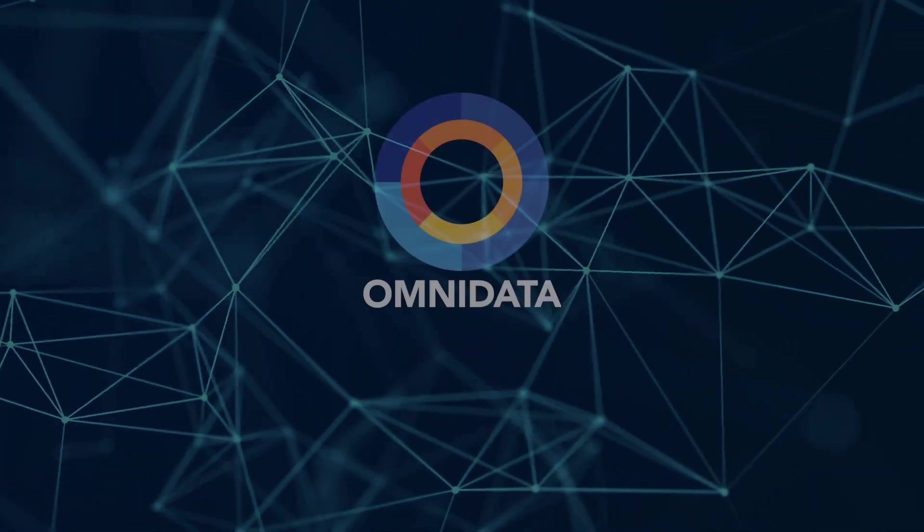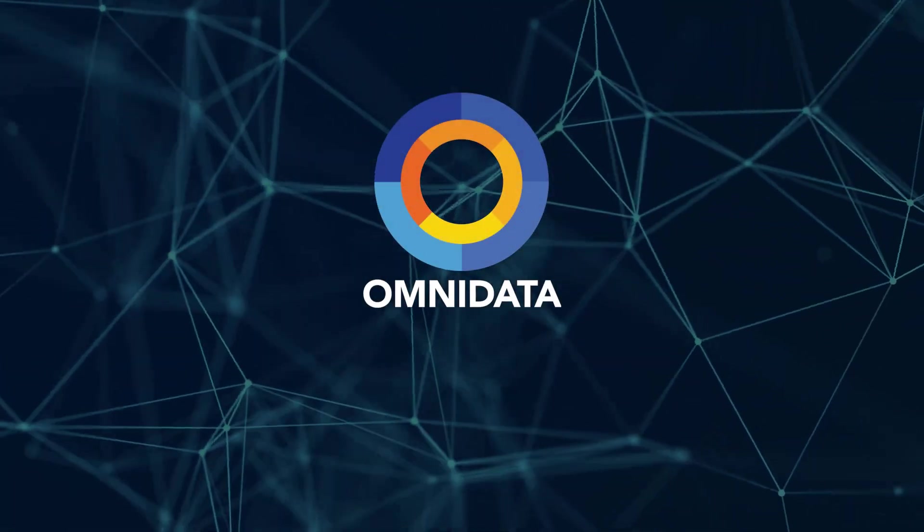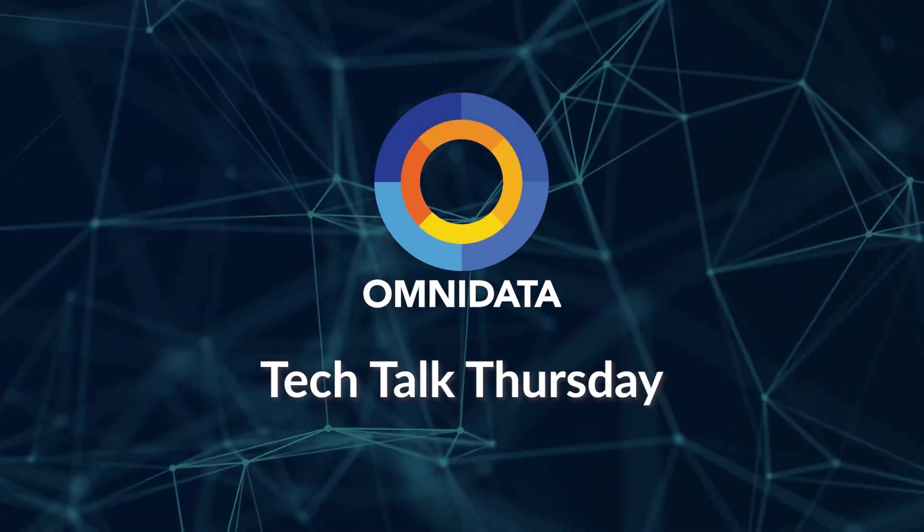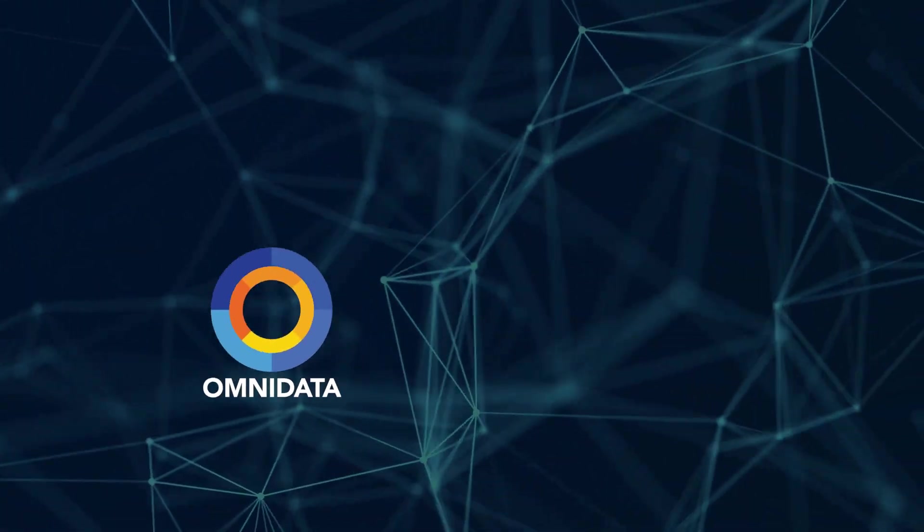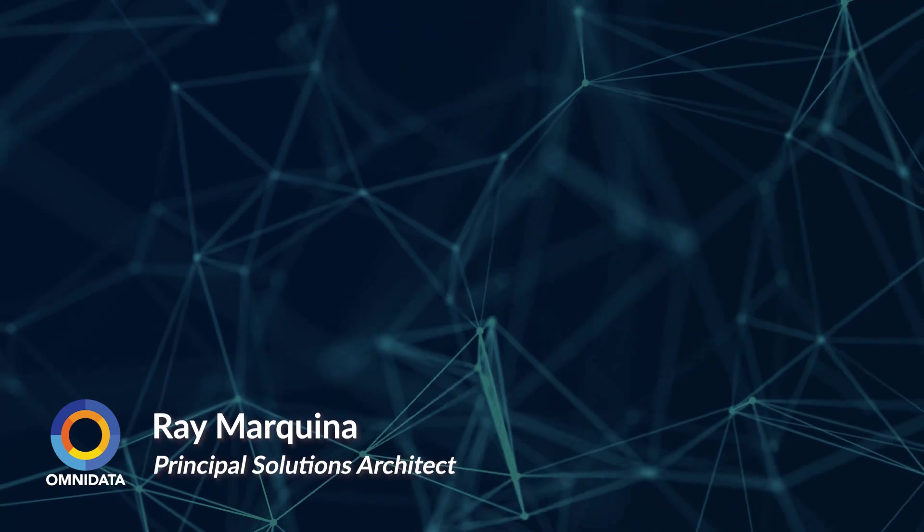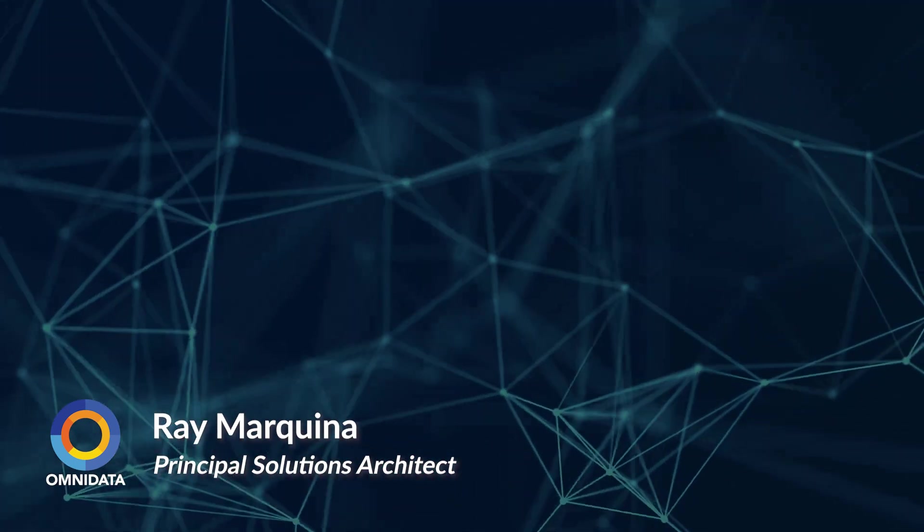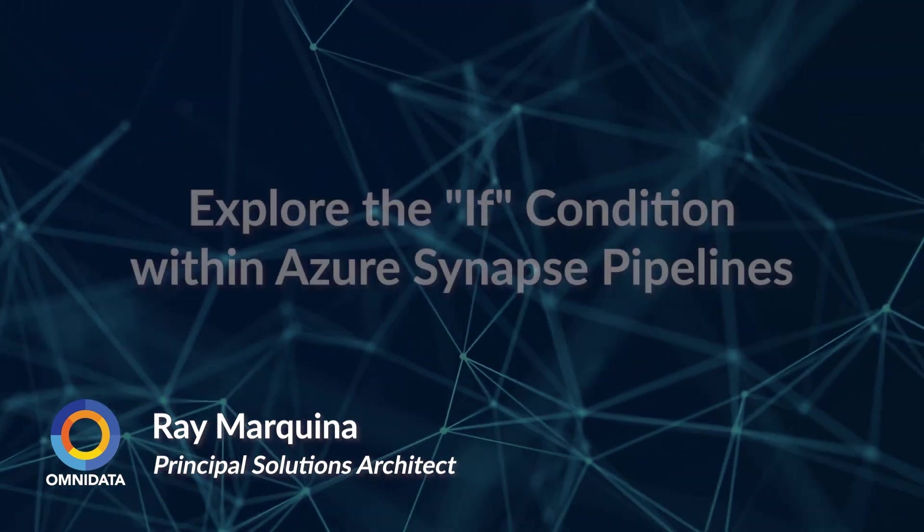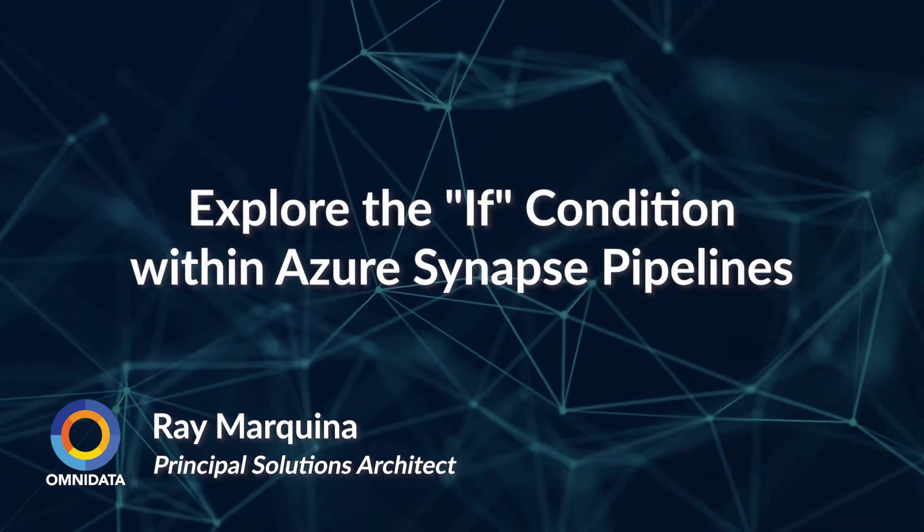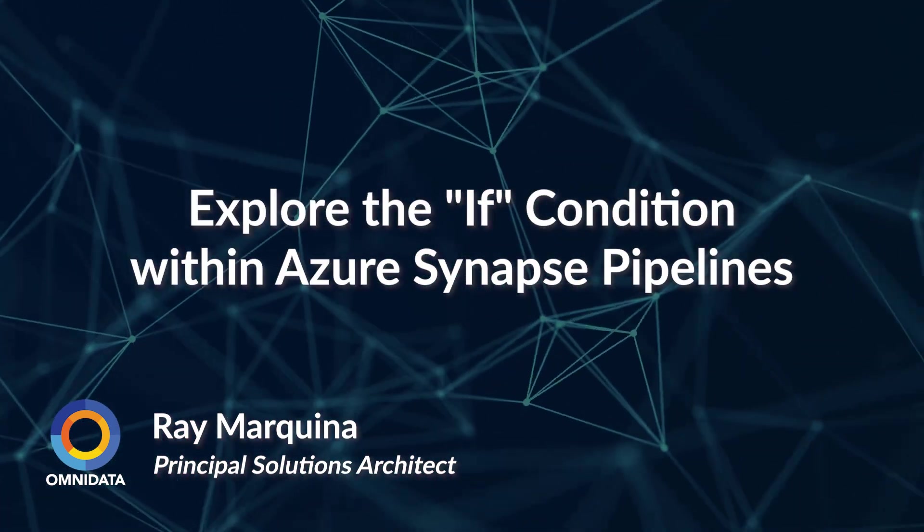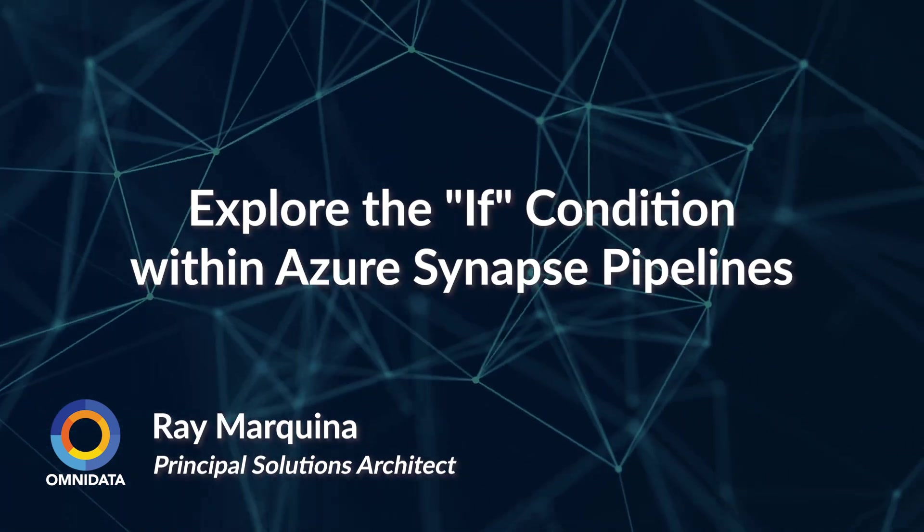Hello and welcome to another Tech Talk Thursday. My name is Ray and in today's video tutorial, we're going to be taking a look at the if condition within Azure Synapse pipelines.